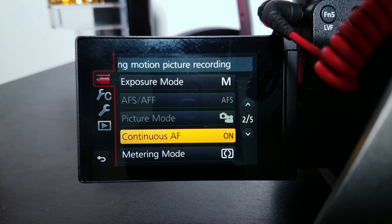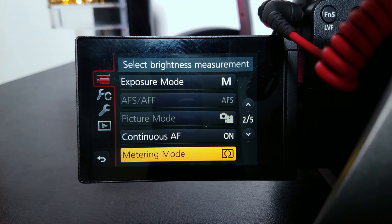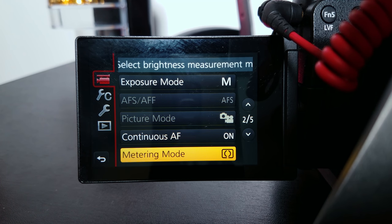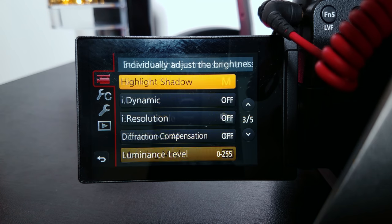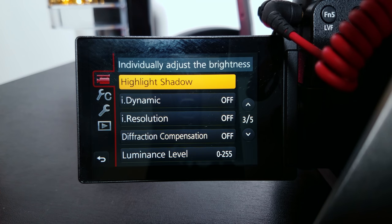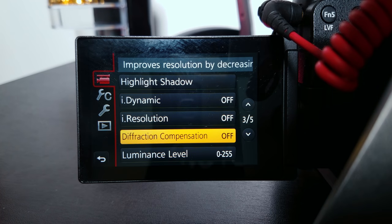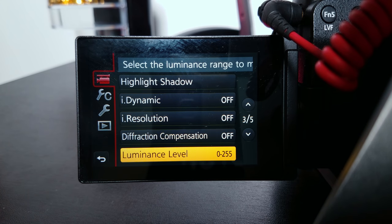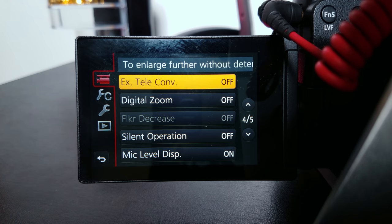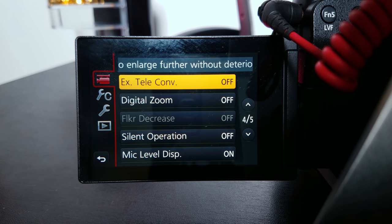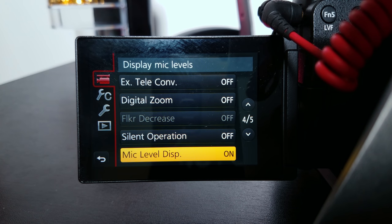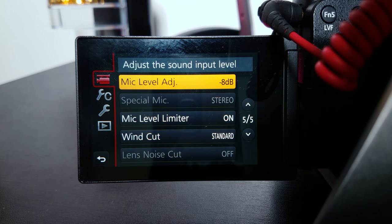For music videos I actually turn continuous autofocus off. Metering mode: center weighted. Highlighting shadows I don't touch, dynamic I don't touch. Luminous level: 0 to 255. Scroll down — mic level display: on. Mic level adjust.